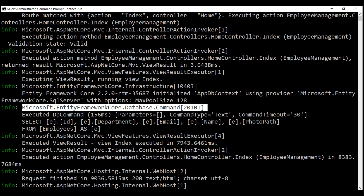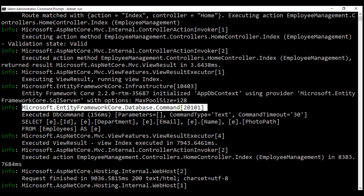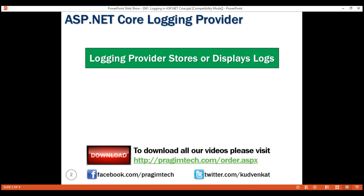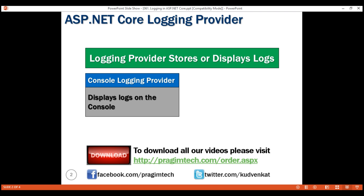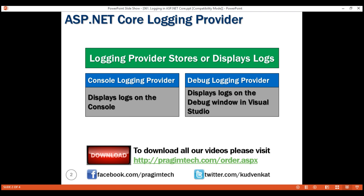Now, the point I'm trying to make is we did not write any code except this one line of configuration to have these logs displayed on the console window when running the project from the command line, and in the debug output window when running the project from Visual Studio in debug mode. So how are these logs displayed? We have something called logging providers, and these logging providers physically store or display logs. For example, we have the console logging provider, which displays logs on the console. Similarly, we have the debug logging provider, which displays logs on the debug window in Visual Studio when running in debug mode.